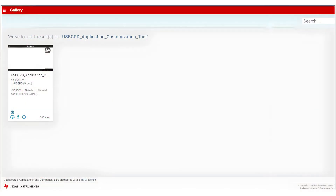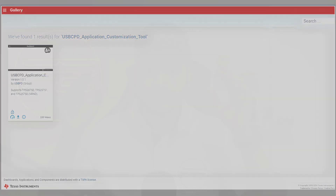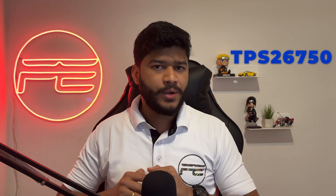All of the TPS26750's features are implemented in an easy-to-use application customization tool, allowing you to take advantage of the new 240-watt power levels by answering just a couple of questions. You can check out more about USB PD 3.1 technology, the application customization tool, and the TPS26750 in the video description. If you enjoyed this video on USB technology, give it a thumbs up and hit the subscribe button for more amazing content!